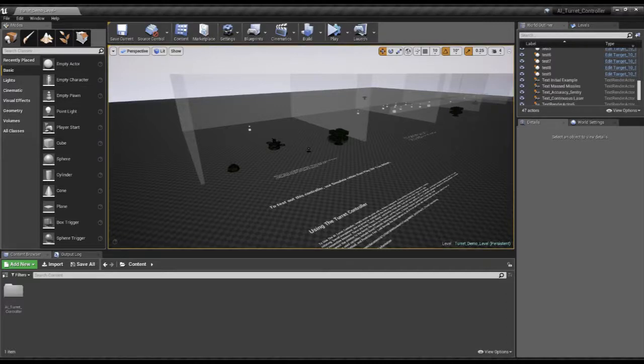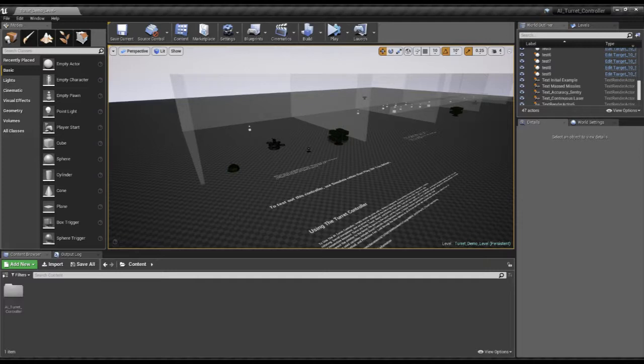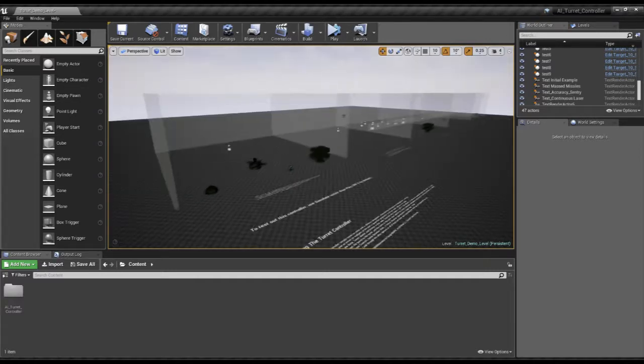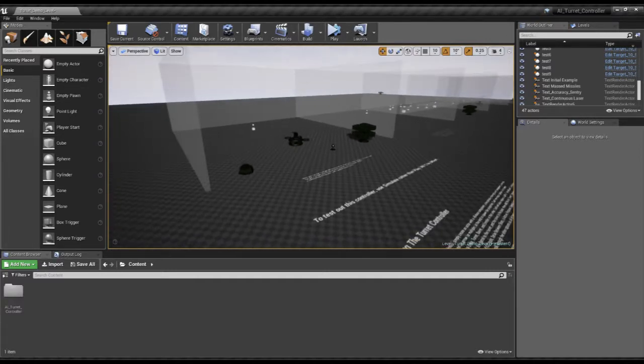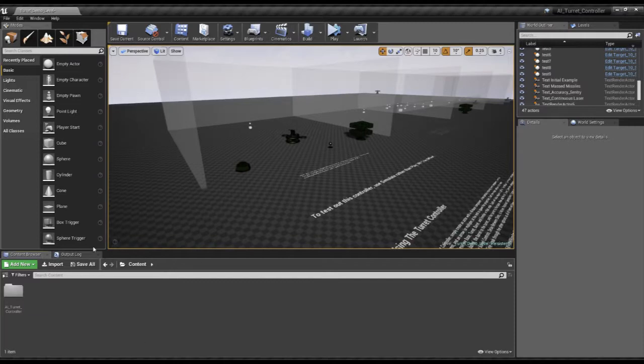Hello, this is Sean Dockler here, or Terracon4 as I'm also known, and I'm going to be going over some of the implementation aspects of the AI Turret Controller.